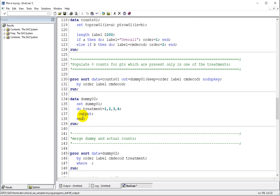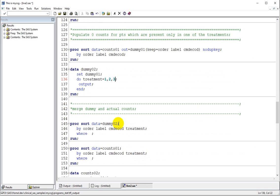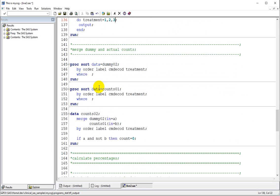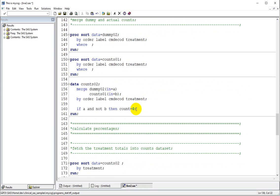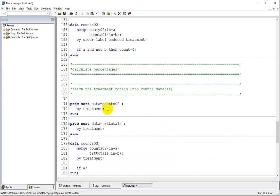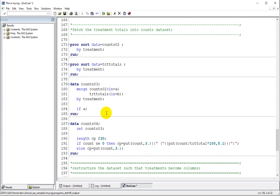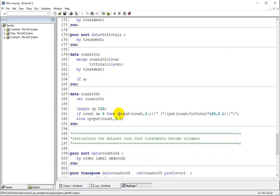We need to account for only the three possible treatments instead of four compared to the previous program. We are merging our dummy counts to the actual counts and assigning a value of zero to rows which are present only in the dummy dataset but not in the actual dataset. Then we obtain our treatment total into the counts dataset and calculate the percentage.